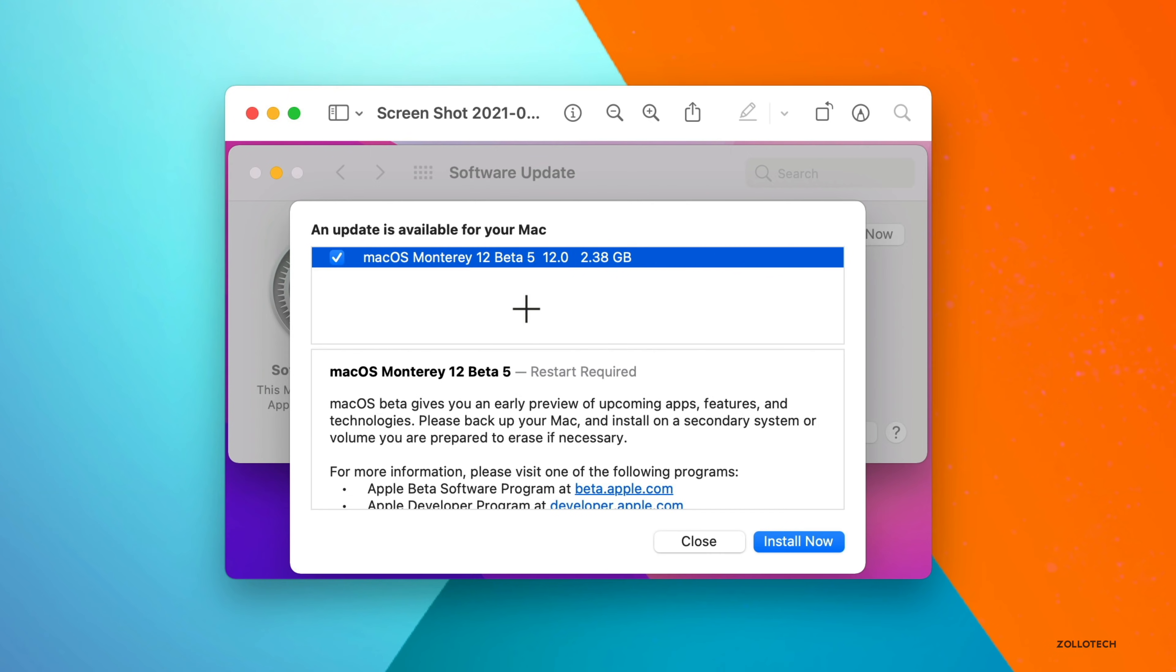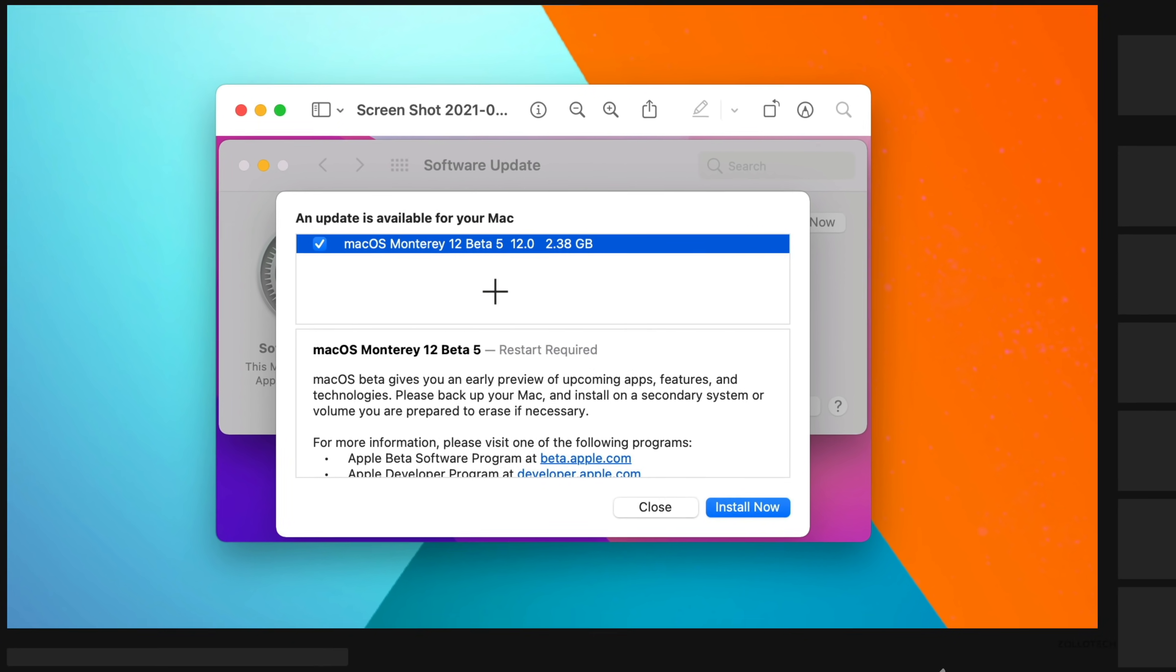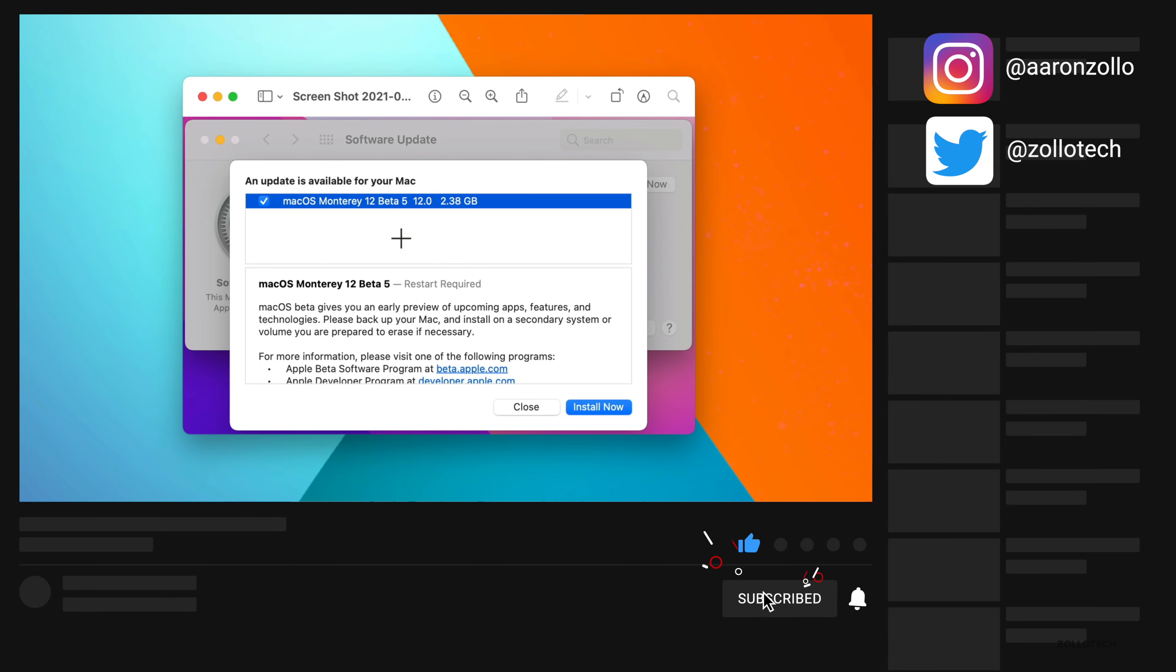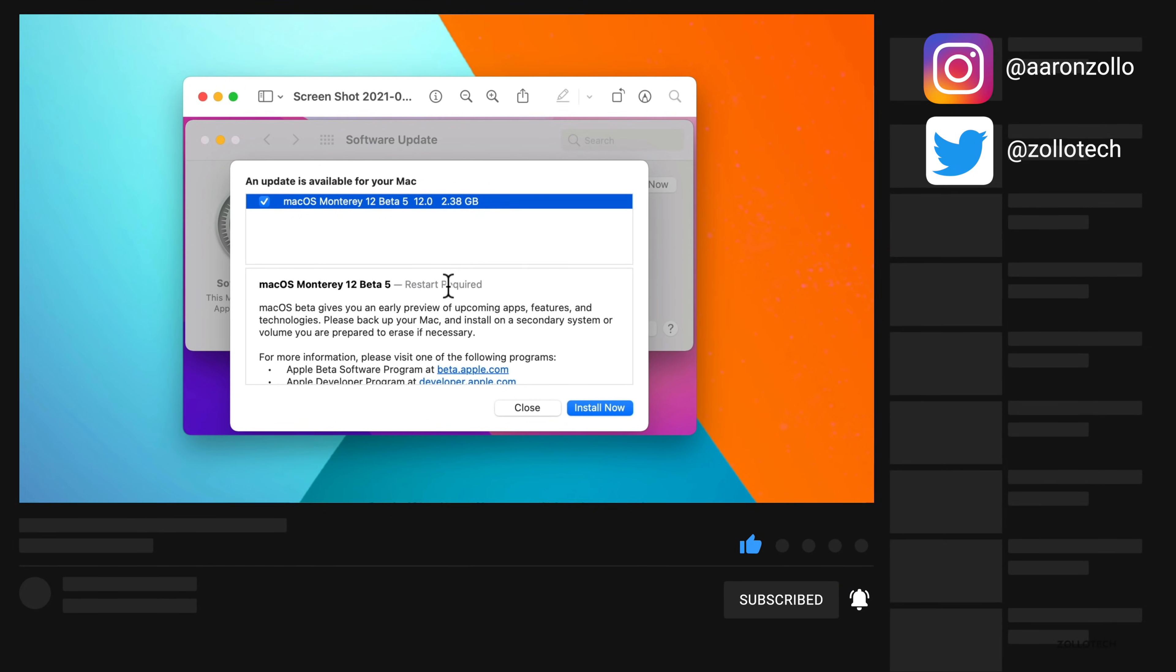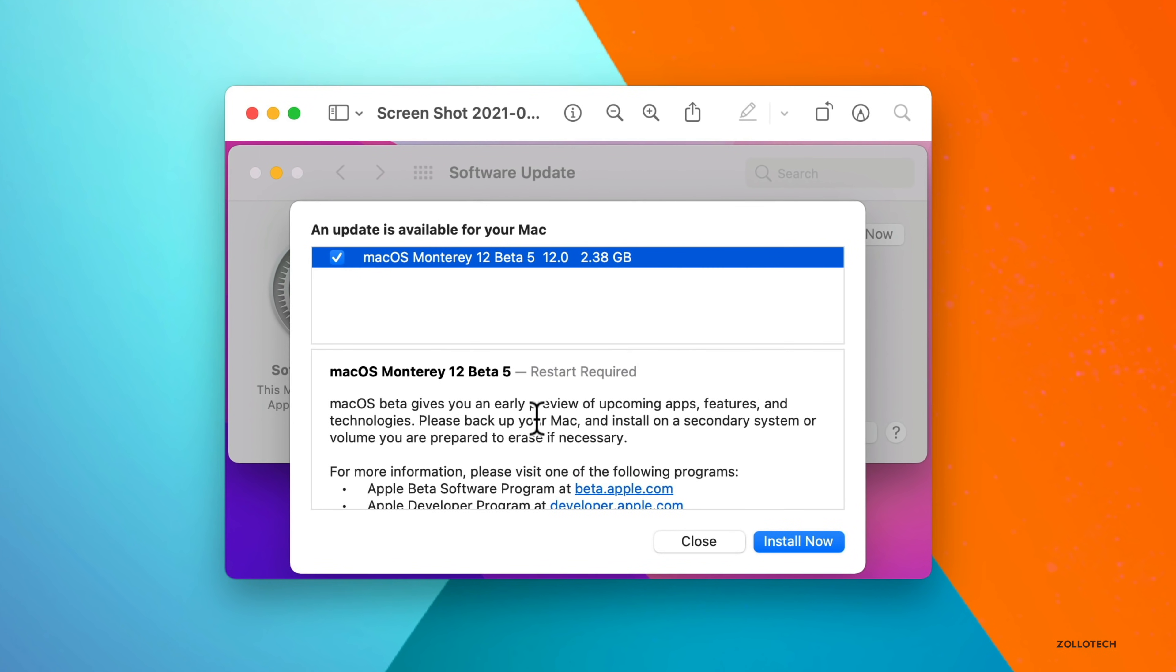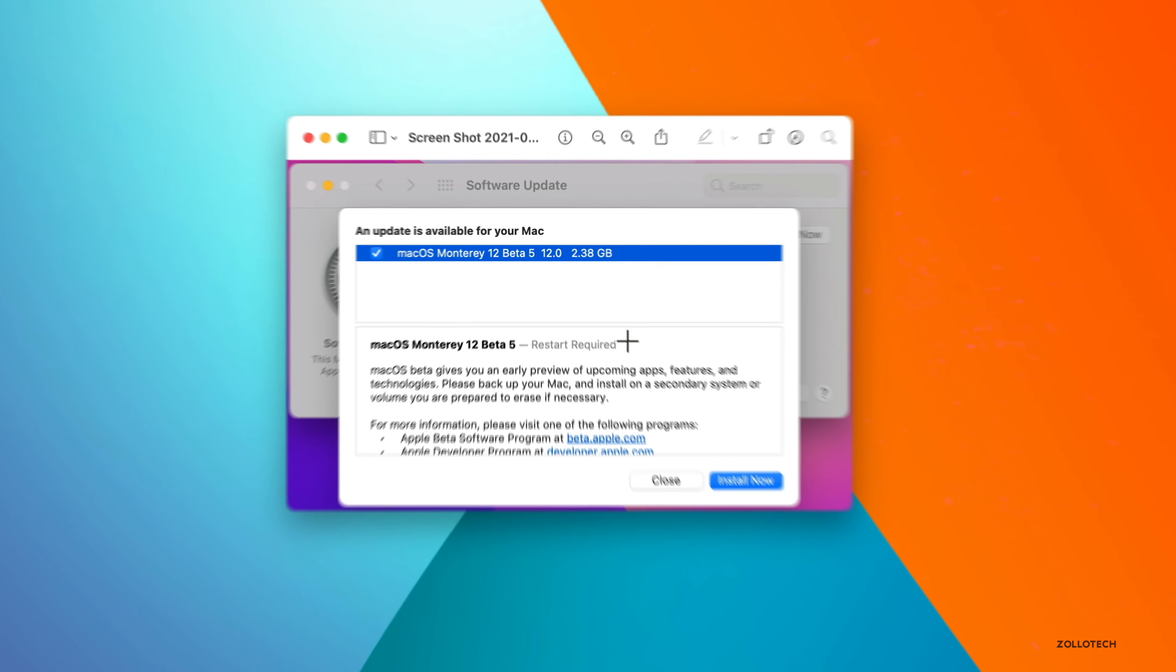This is available to developers and hopefully very soon to public beta testers, as usually a day or so after this comes out, it's available to public beta testers, so hopefully a little bit later, or it could be even the following day.